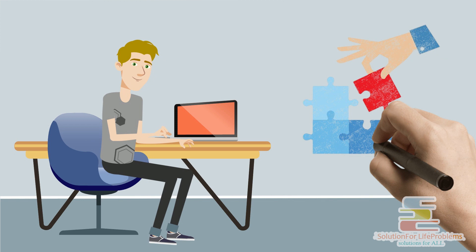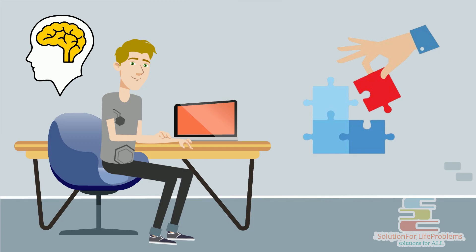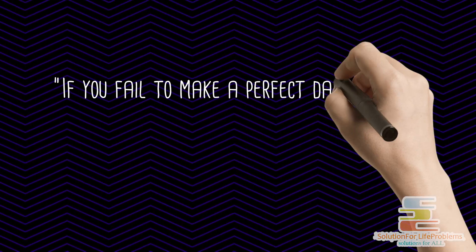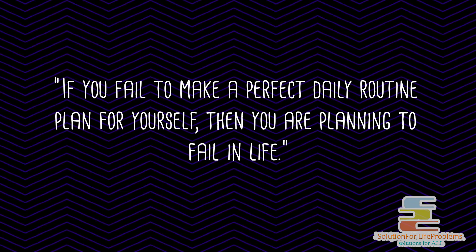In this way, Taufik started solving one problem after another with the help of his intelligence. And within a few days, Taufik was able to create a perfect routine or timetable for himself so that he could study regularly every day. Always remember, if you fail to make a perfect daily routine plan for yourself, then you are planning to fail in life.